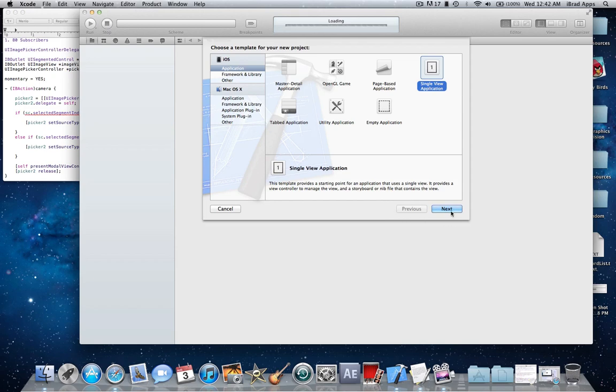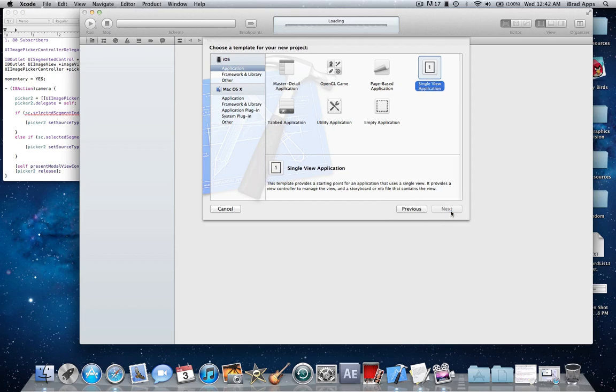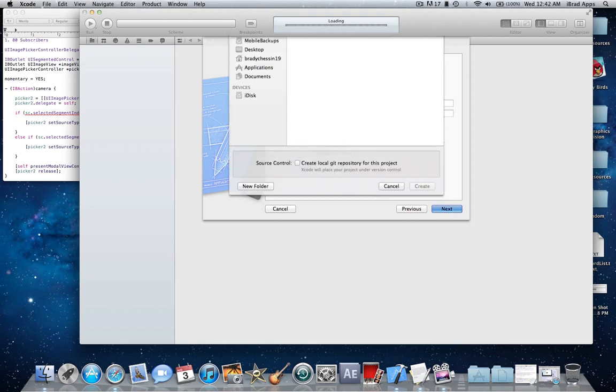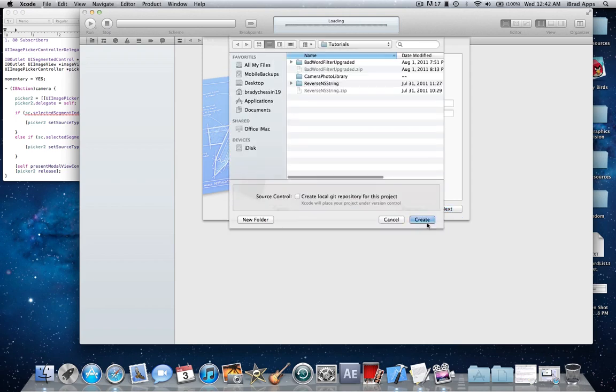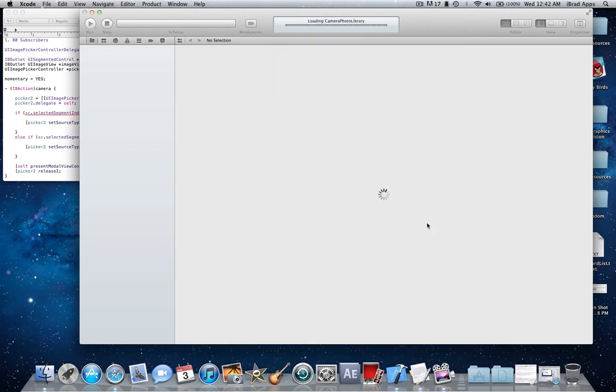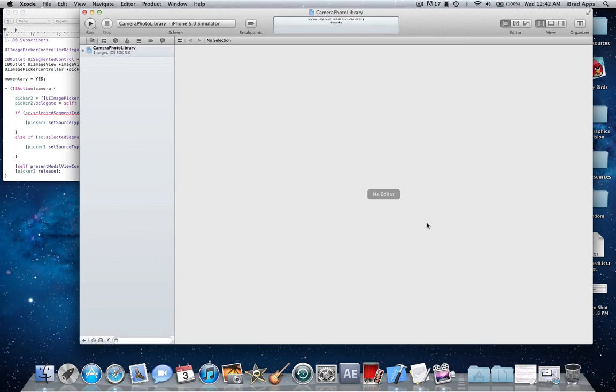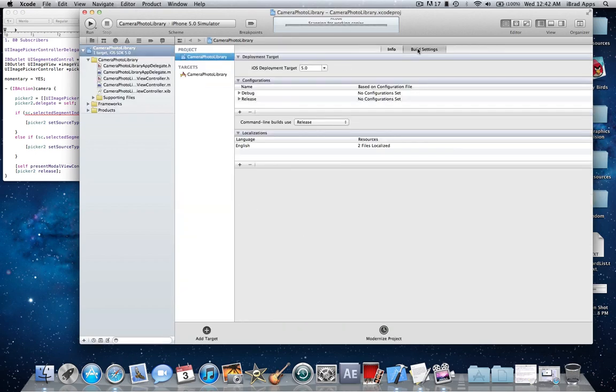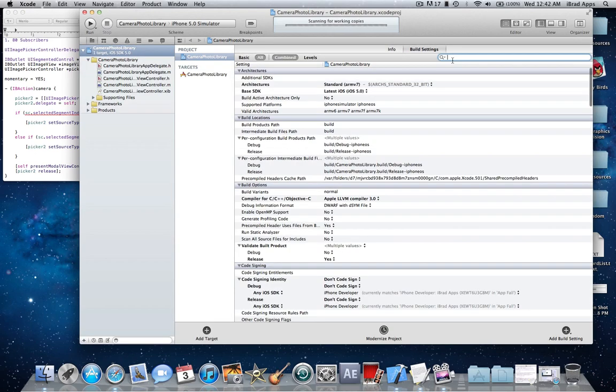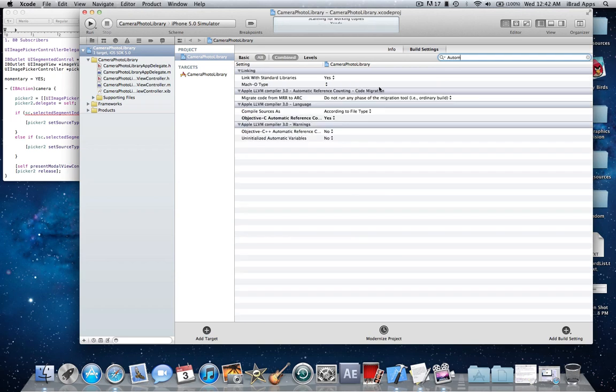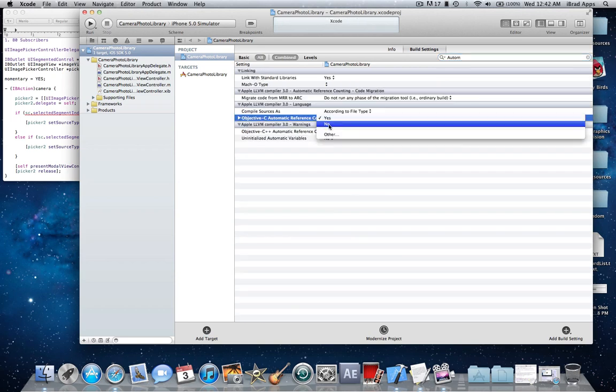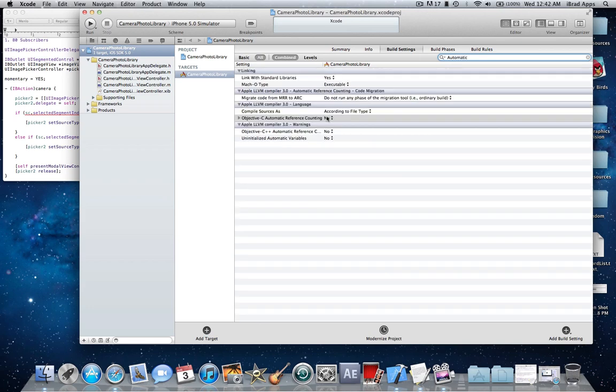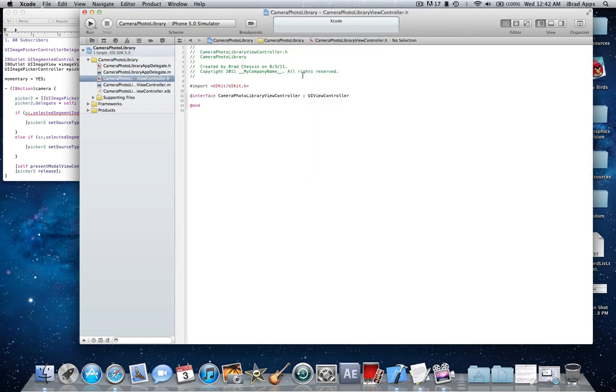So I'm starting out by doing a single view application, I'll name it camera photo library. Alright, now let me disable something, one second. Alright, fantastic.